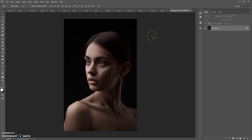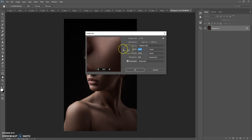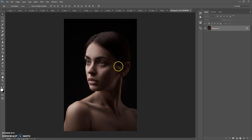Firstly, some recommendations for optimal use of the action. Use good quality pictures. I recommend using a photo with a resolution of at least 2000 pixels or more for portrait photos, and 4000 pixels or more for full body photos. If you have a photo with too small a resolution, open the photo, go to Image Size, and change the width or height.